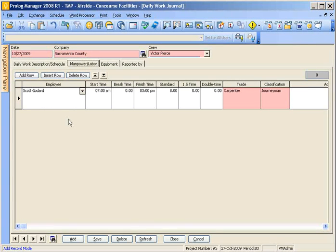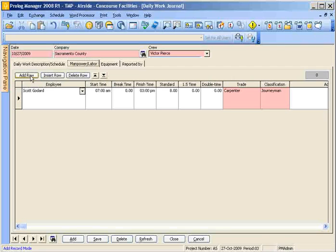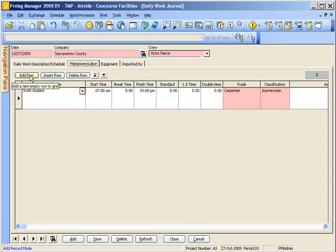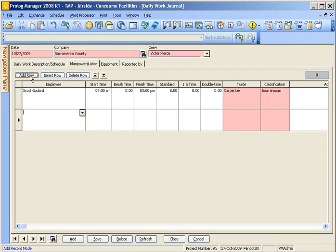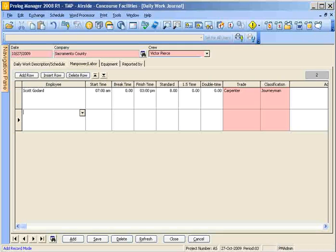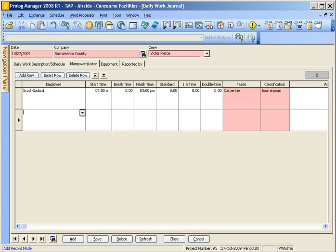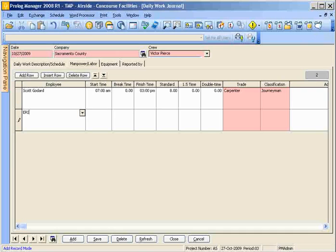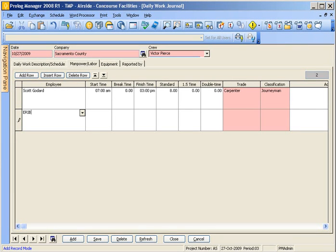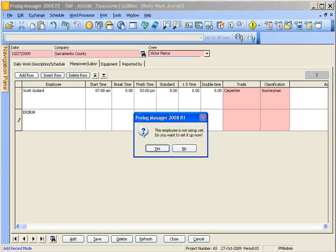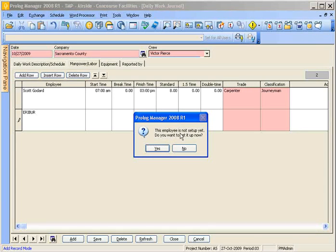The first thing we'll go over is adding an employee when one's not listed. So let's hit add row and the first thing you're going to do is type in the first three characters of the person's first name and then the first three characters of the person's last name. And again it's not showing here so it'll ask us if we want to set up, we say yes.